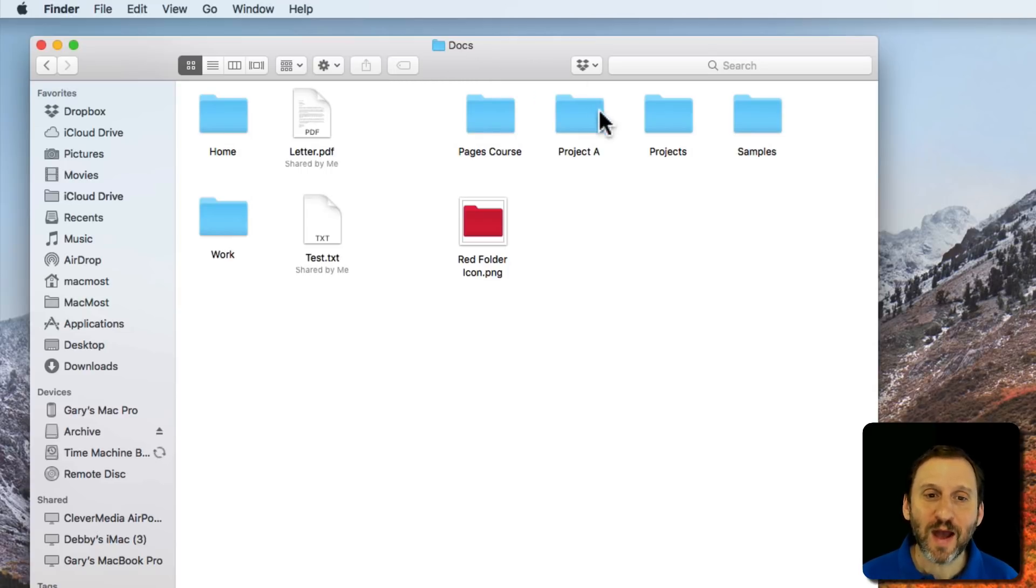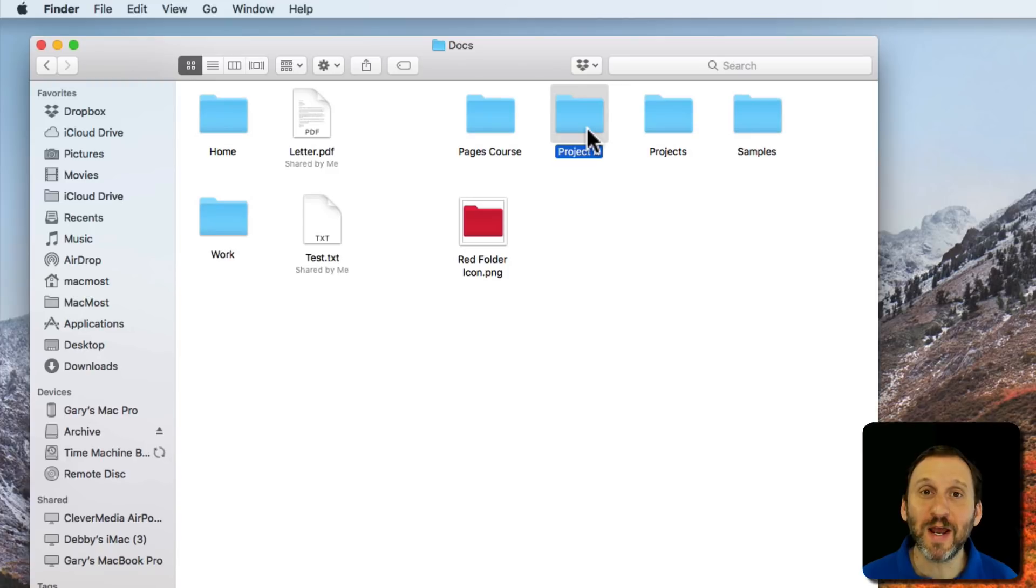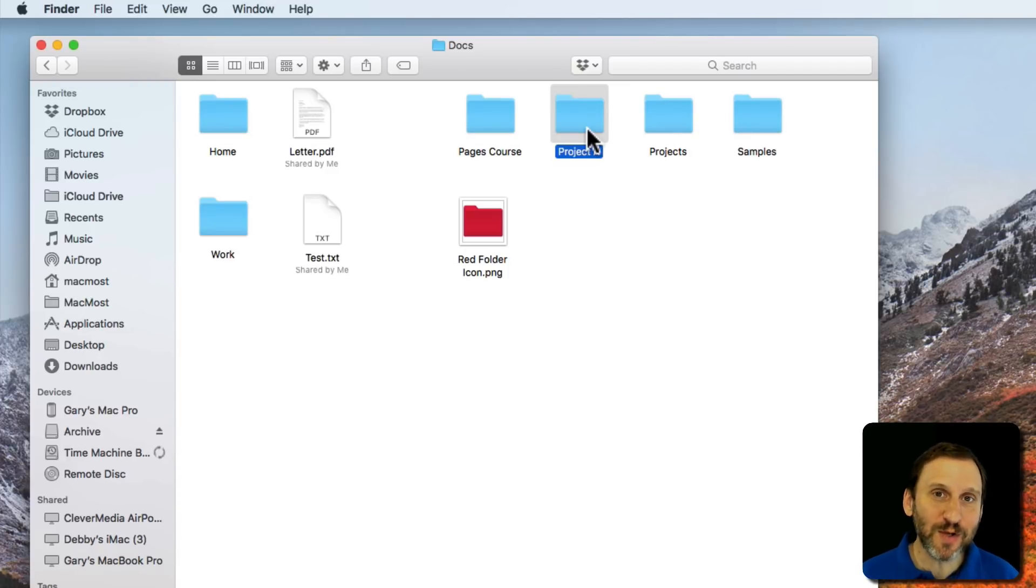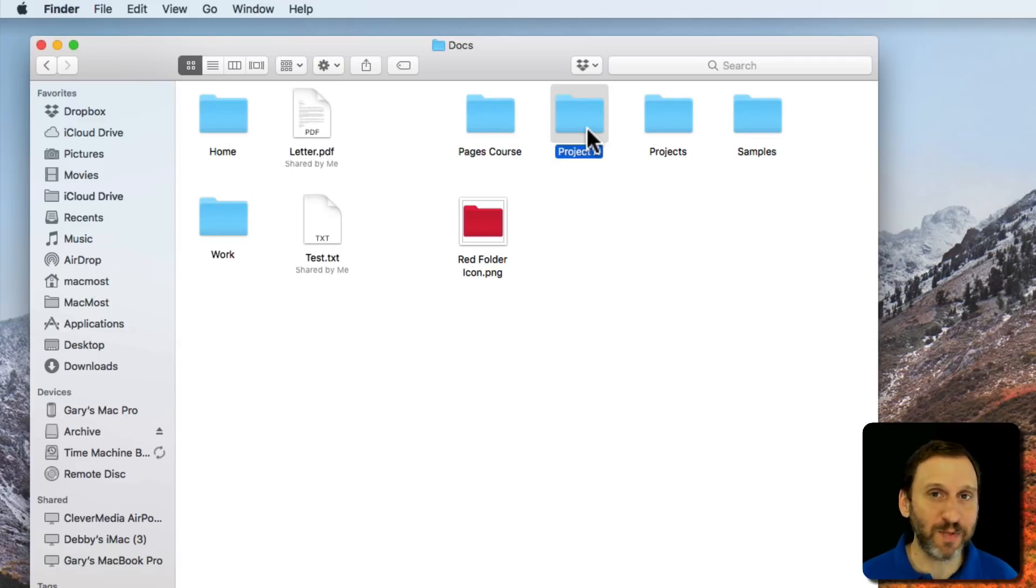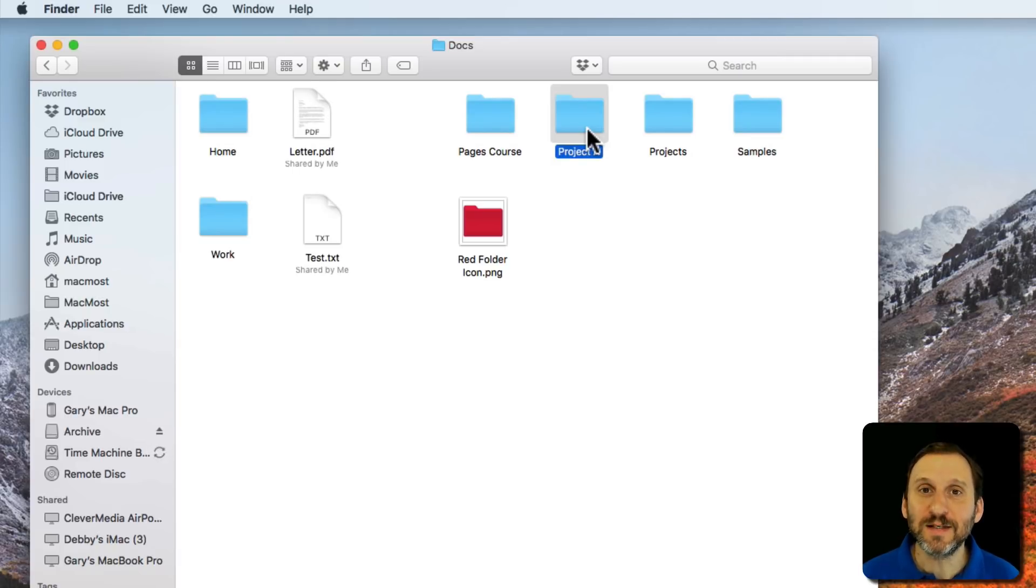Say you have a folder like this Project A folder and you want to make it stand out. So you want to use a custom icon. You could be using a custom icon for a file or an application or anything. This is the same process.